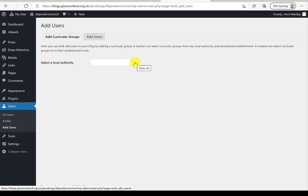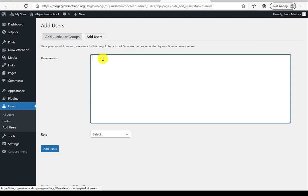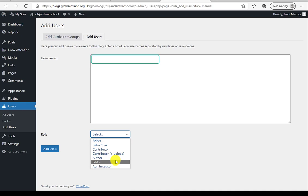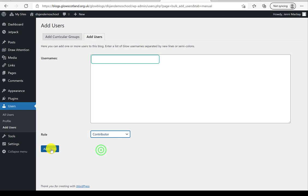If you're using the blog within your collegiate team, you may just want to add a couple of individual teachers — this is done via 'Add Users' using their username. This is also handy for partner organizations with Glow accounts, like bilingual support or speech and language teams. Whenever you add somebody, you're asked what role to give them — administrator, editor, contributor, etc. Normally you'd be choosing subscriber or contributor; very few people should have editor or administrator rights.